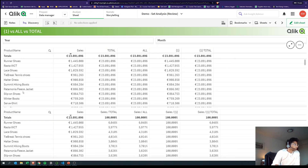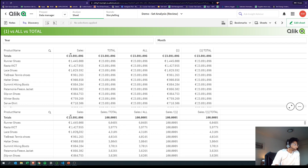We have our product names, and what Sales does is it sums up the sales for each product based on our dimension. So with product names as our dimension, Sales is just summing up the sales for each of the products based on the dimensions.